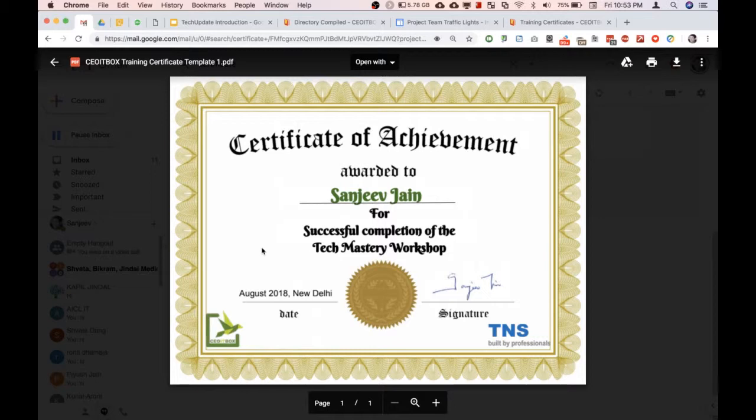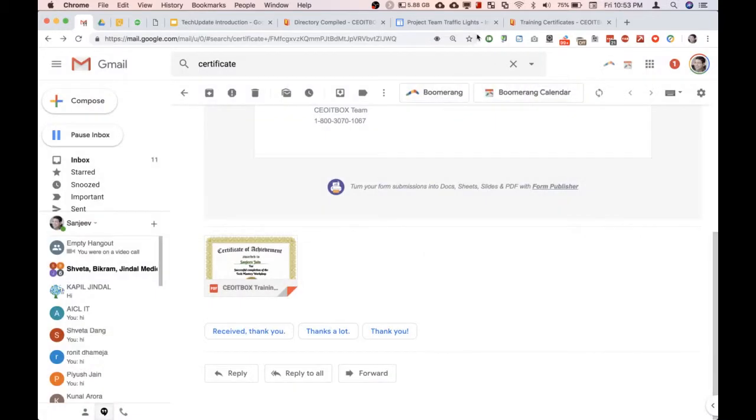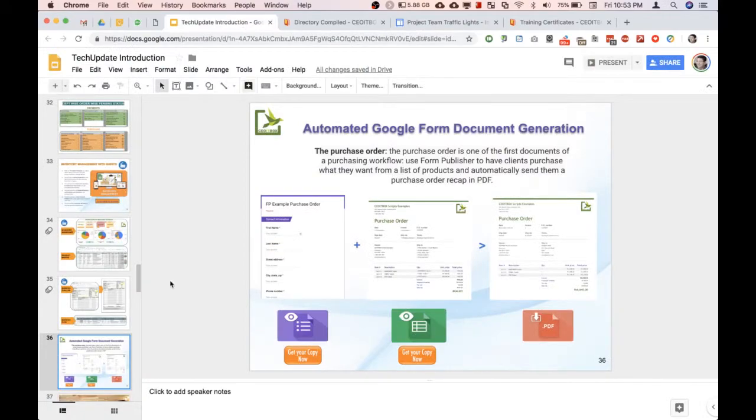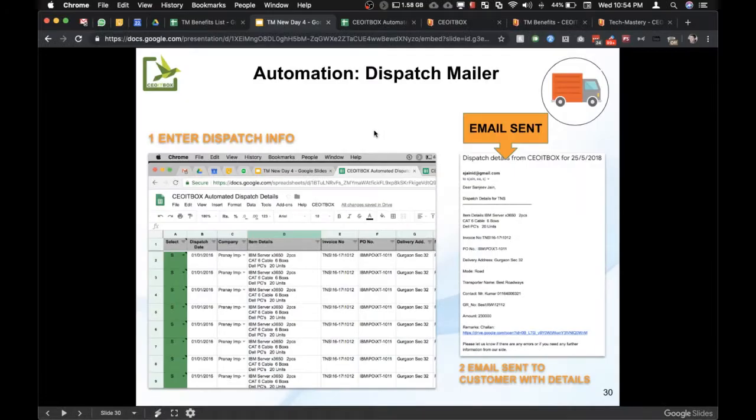You can automate almost every kind of document.